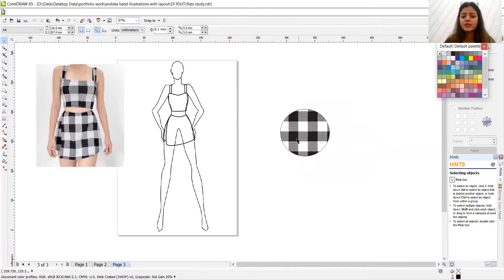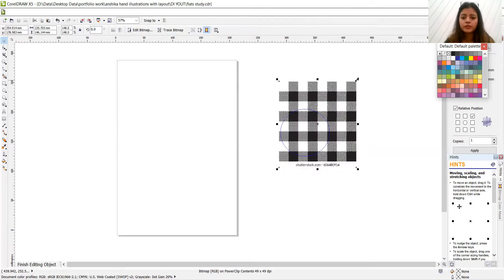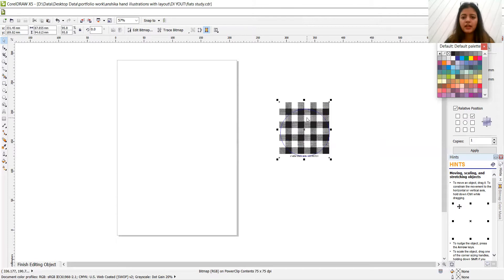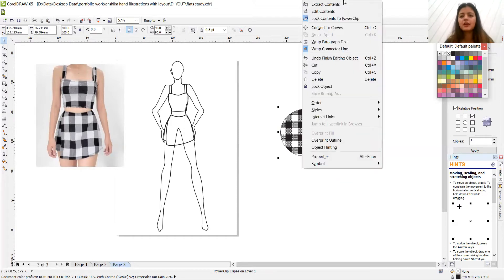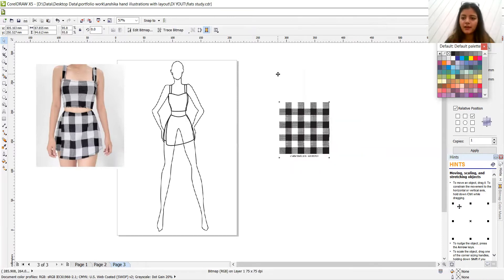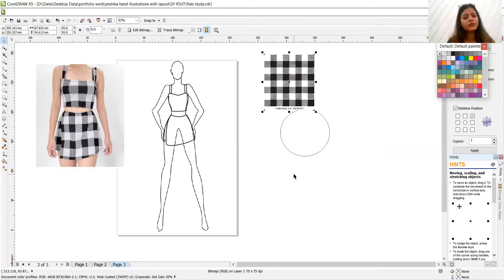So again, let's just check edit contents. If you want to change the sizes, you can then again, finish editing this level. If you want to just extract this. So right click extract content. And tada. So this is the technique that we need to follow in this whole illustration.